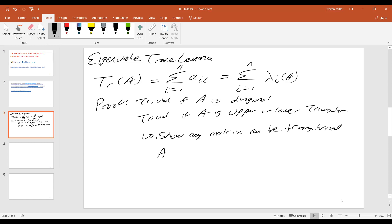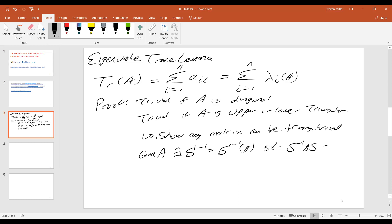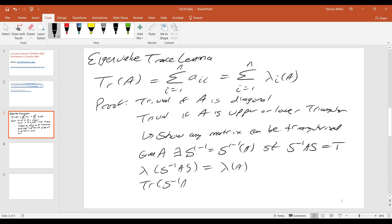And then you show any matrix can be triangularized. So given A, there exists S inverse, which is a function of A, such that S inverse A S is triangular. But the eigenvalues of S inverse A S are the same as the eigenvalues of A, and the trace of S inverse A S is the same as the trace of A S · S inverse, which is the same as the trace of A.